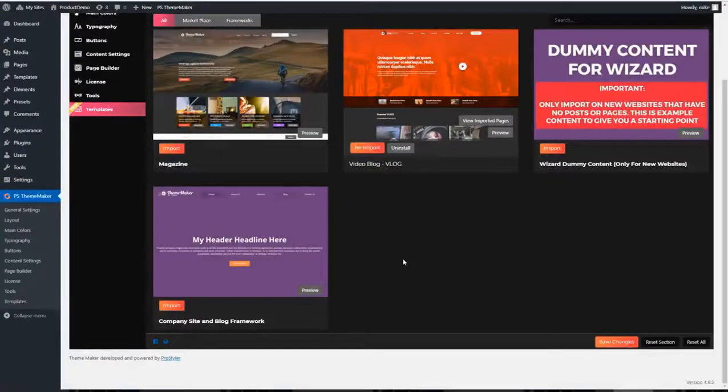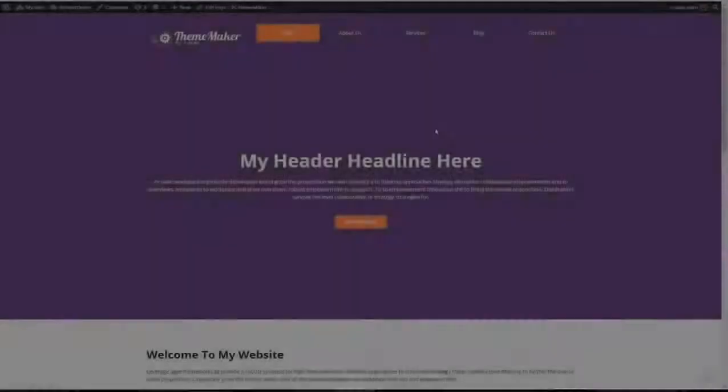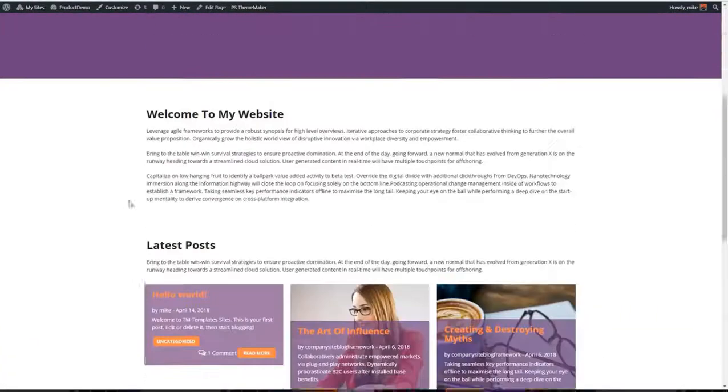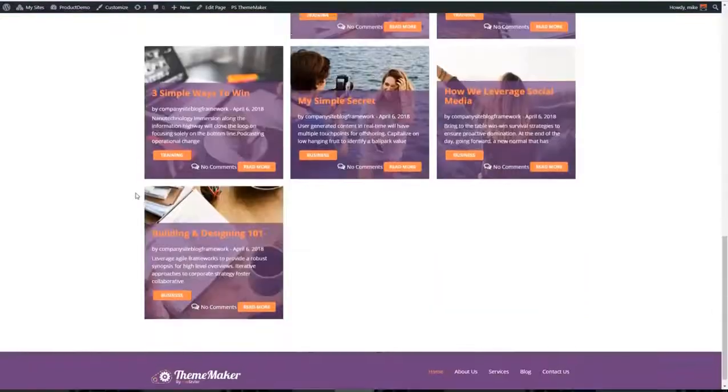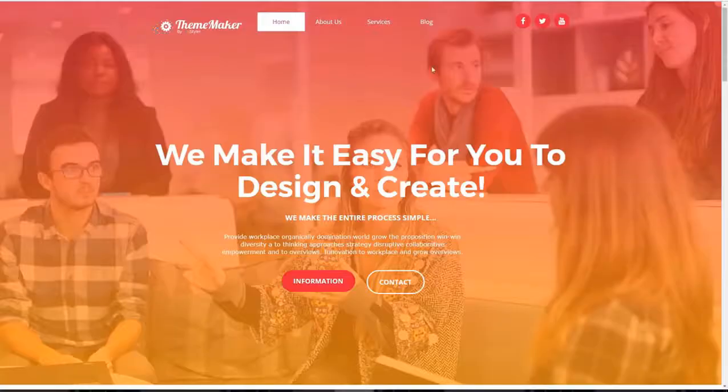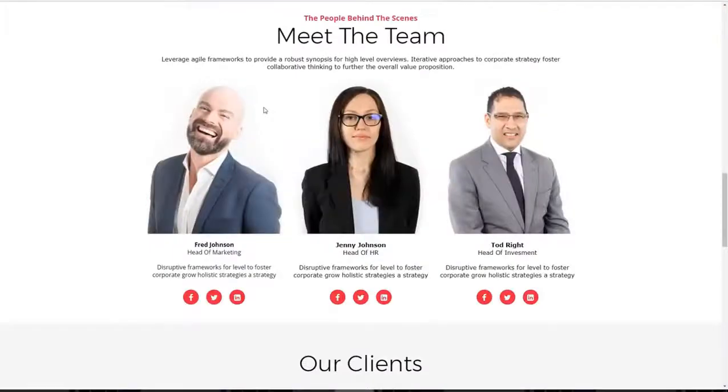Now for intermediate users, we have a framework. And this basically creates your pages and your templates so all you have to do is jump in and start customizing. And I show you how to take the framework and turn it into this without ever writing a line of code.